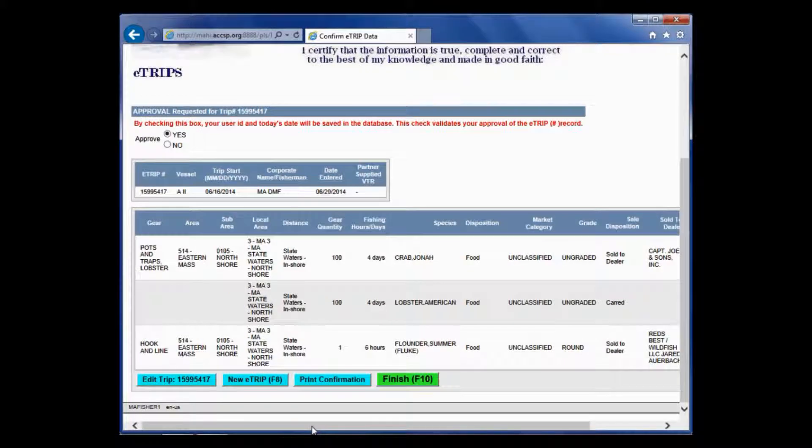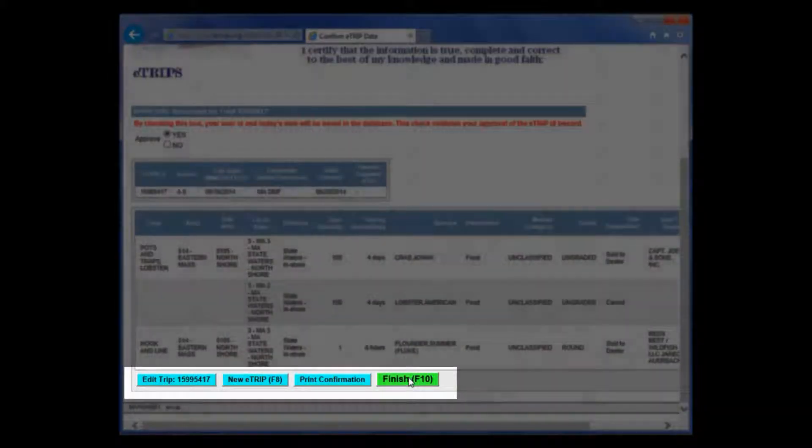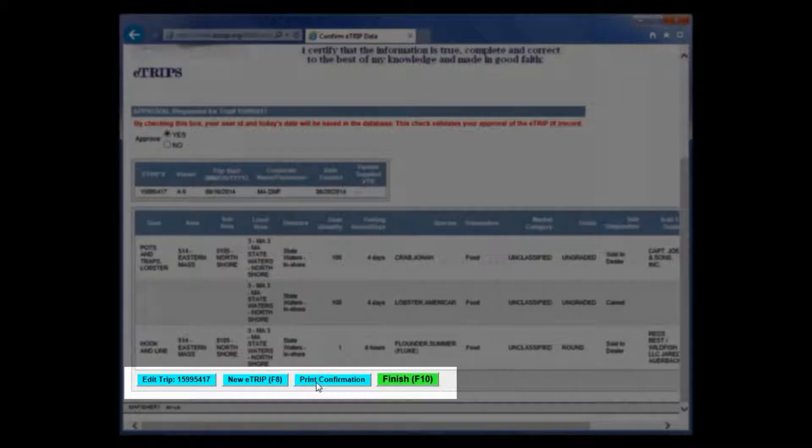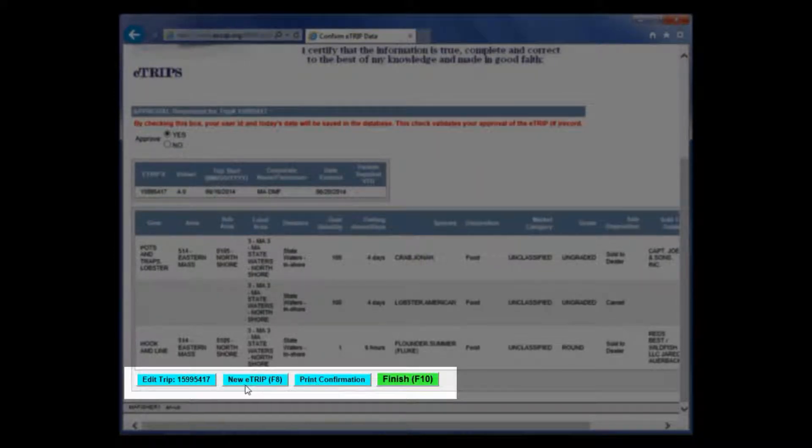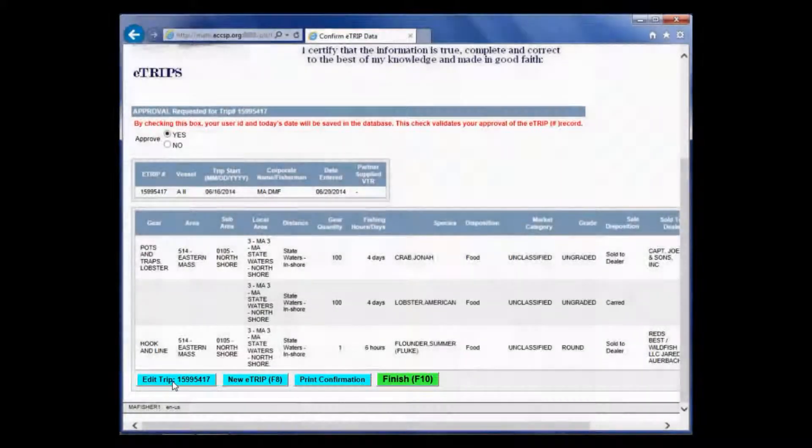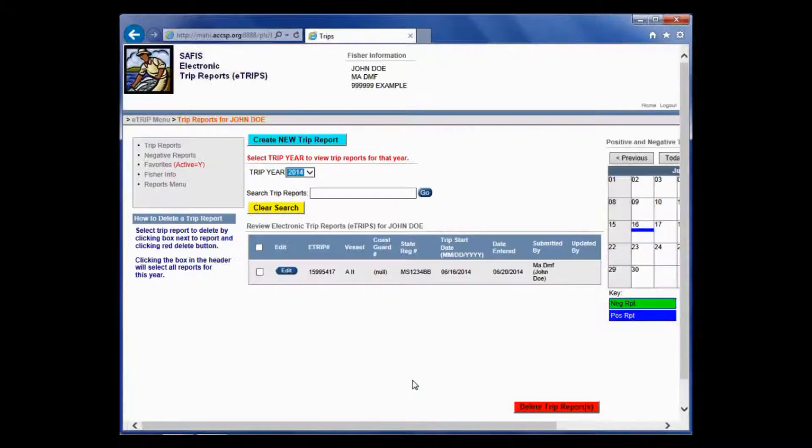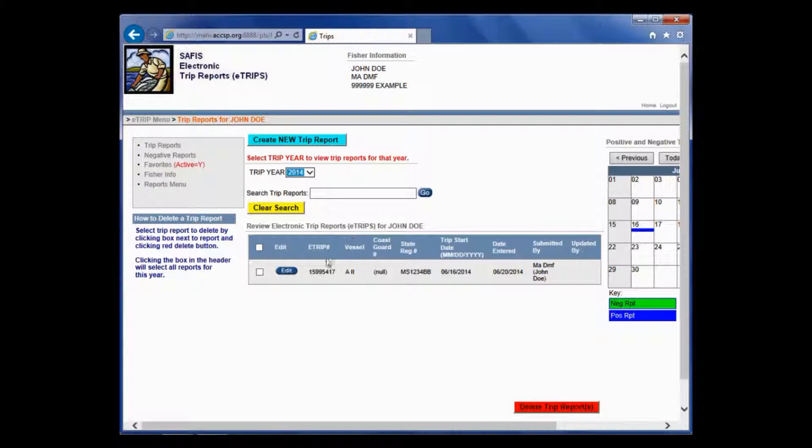If that's the only trip that you're entering today, you can click finish and go back to the home screen. You can print a confirmation page. Or you can click new trip and go directly to a blank trip report form. If you see an error, however, and you need to go back and fix it, just click this edit trip button here.